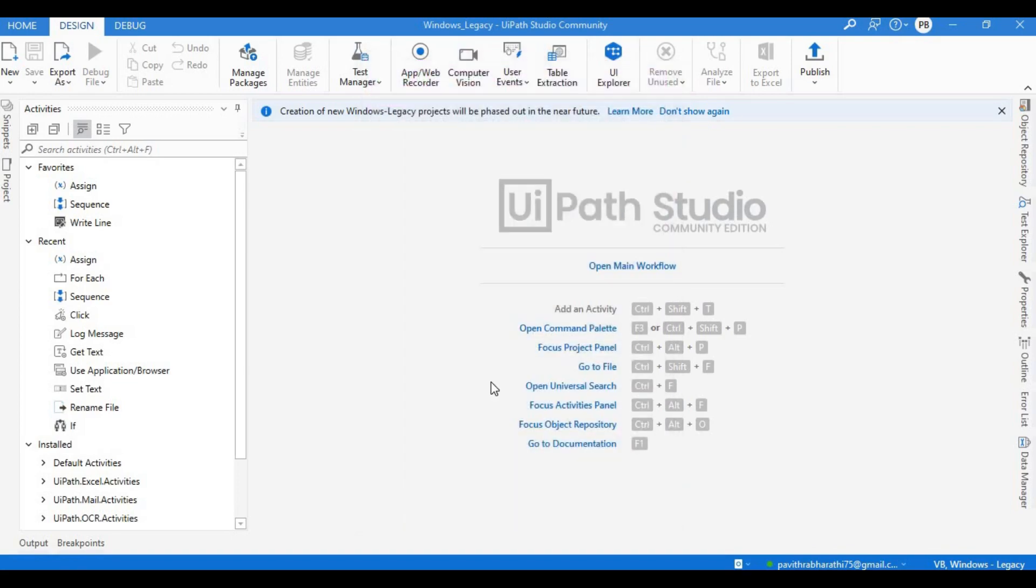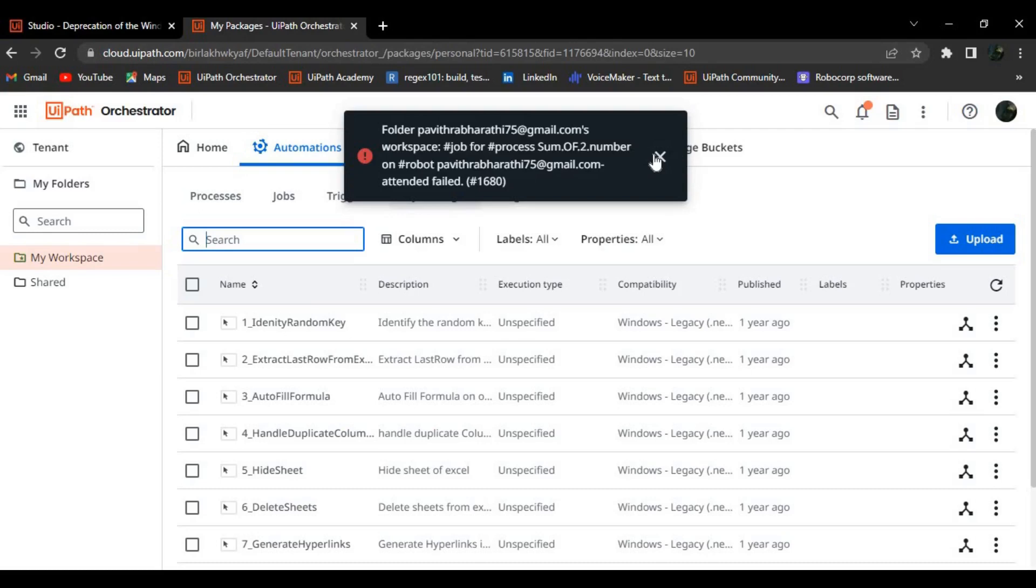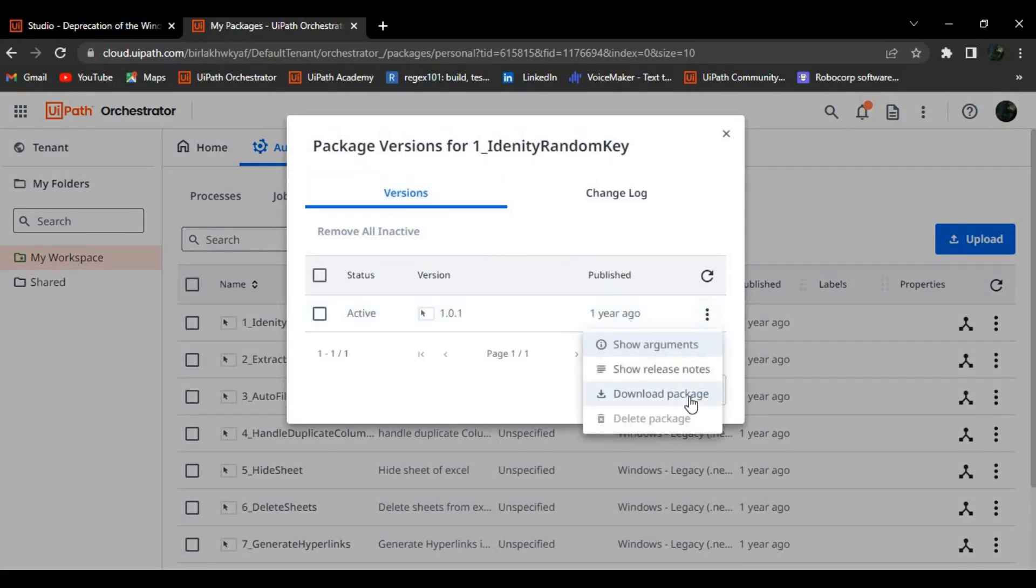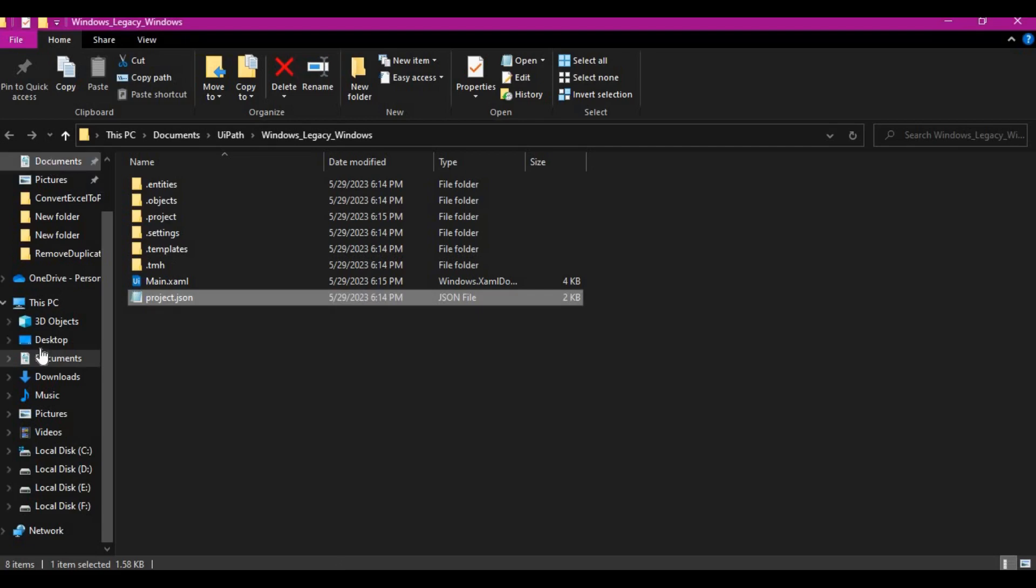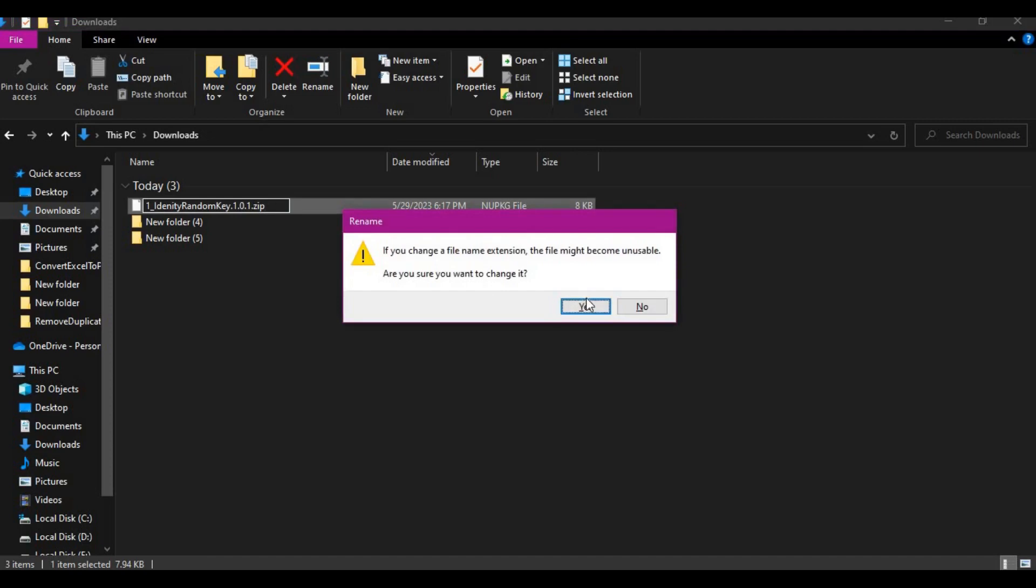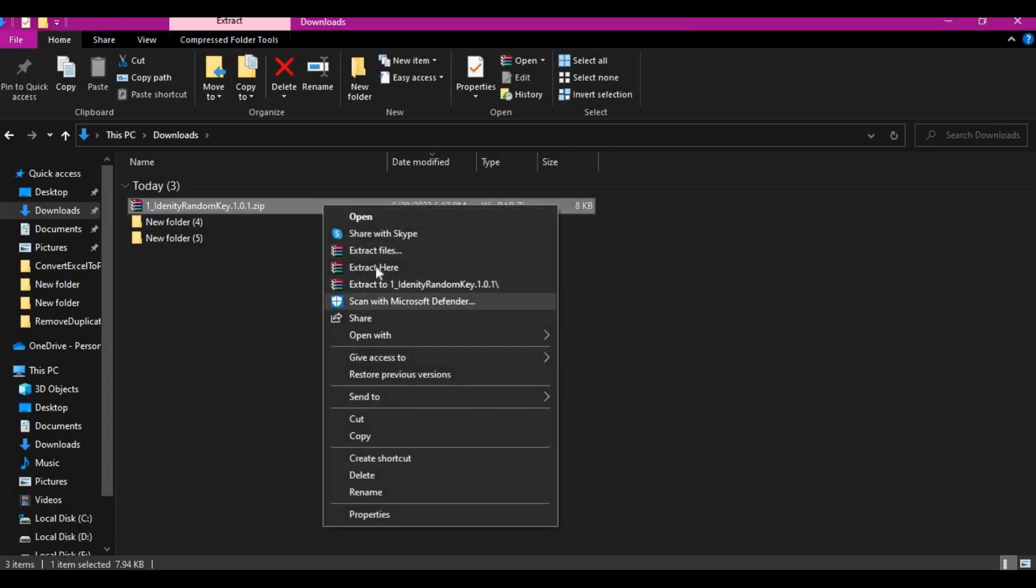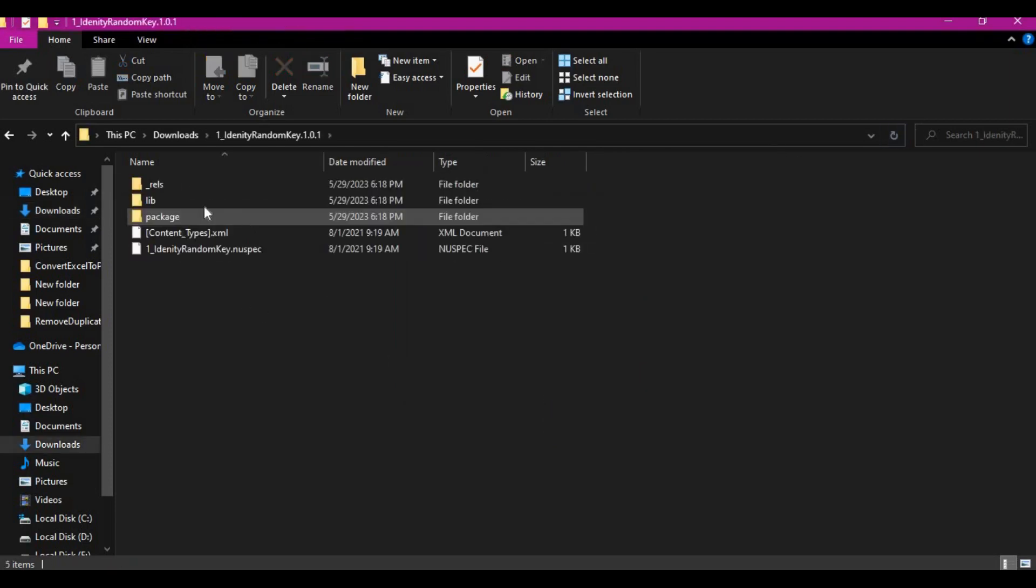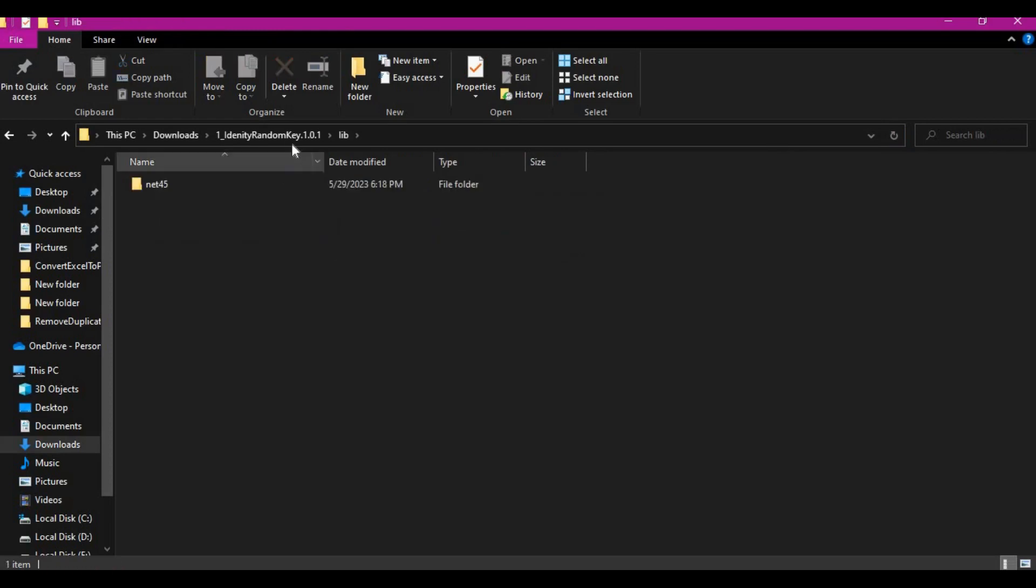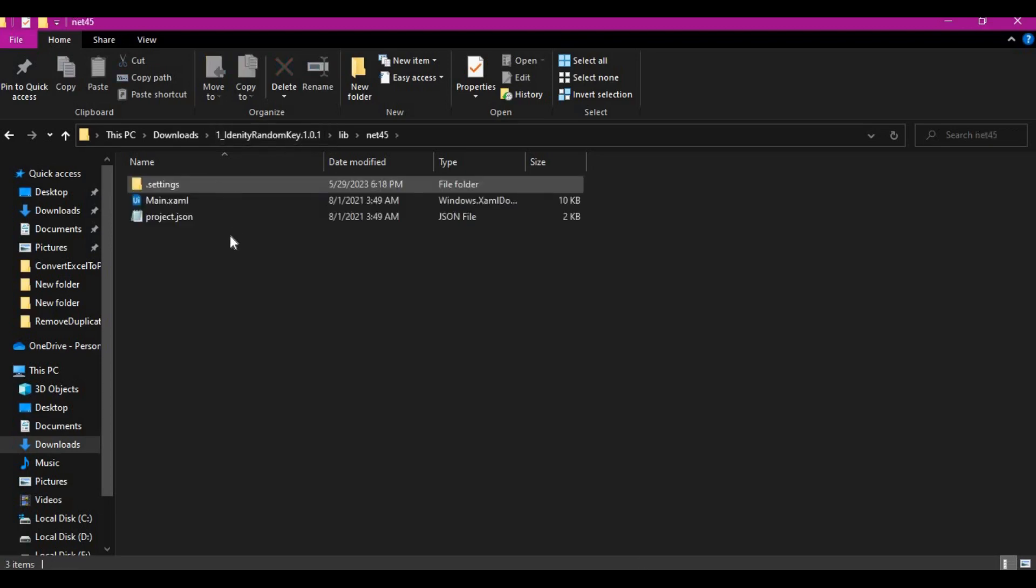Now the third difference is that - let me show you. I'll go to my orchestrator. Let me download this file, view version, let me download this. Let me go to my downloads. You see here, identify random key that I just downloaded. Let me remove this nugget and make it a zip file. Let me extract here. That's done. Now this is lib right, whatever your dotnet 4.6.1 version - all your code or example files are under lib net45 right.